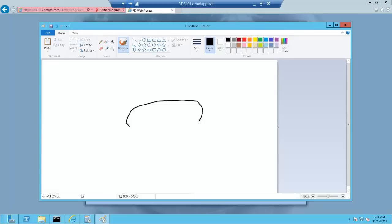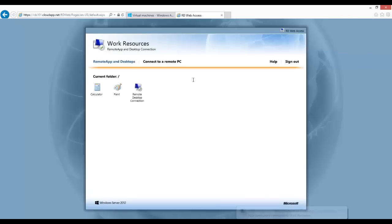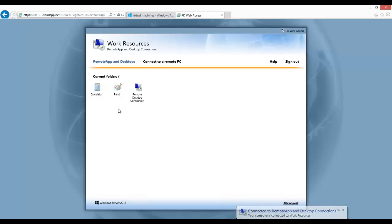Now we have to explore the complete capability of RDS on Azure over the internet using cloud services. Let's try to access our remote app over the internet. I give the URL — the name of my cloud service followed by /RDweb. Enter my credentials, give it a password, and sign in. I can see my applications listed here, and as and when I click on any of the applications, it gets opened up.